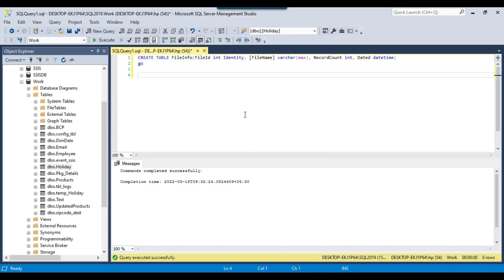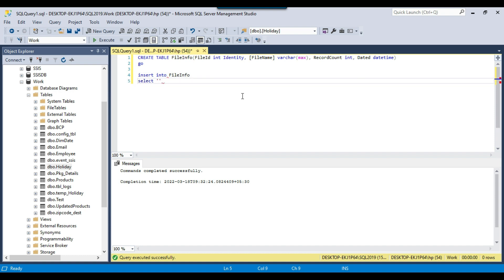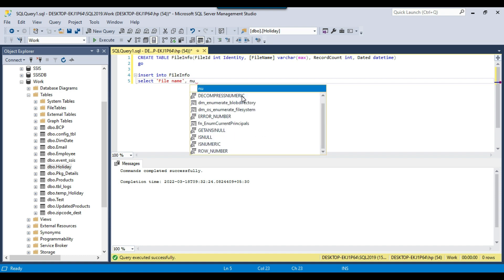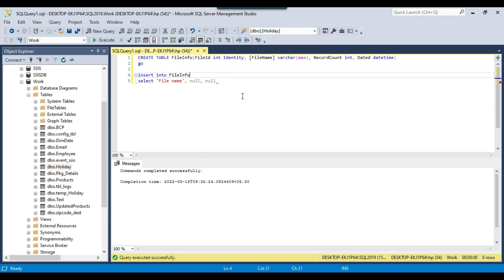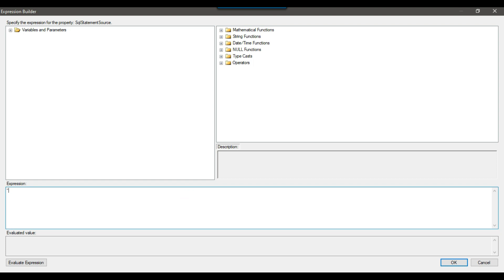I'll write the insert query first and then modify it in the expression builder. The query is: INSERT INTO file_info SELECT file_name, NULL for record_count, NULL for date — because we will update those later. I'll copy this query, wrap it in double quotes in the expression builder, and use single quote plus plus syntax to concatenate the file_path SSIS variable for the file name.